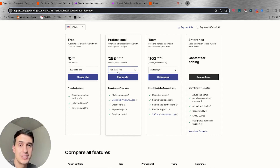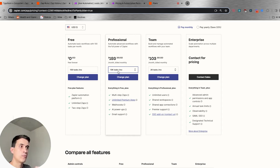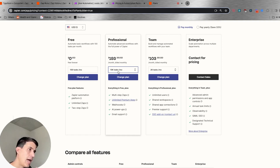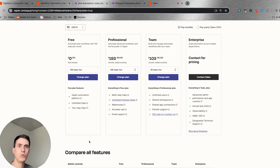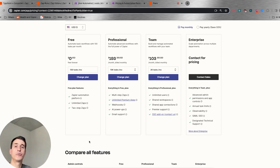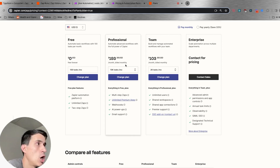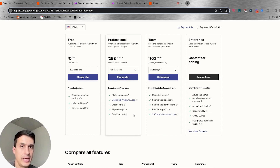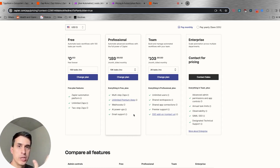On the Zapier Professional plan, you are paying $193 dollars every month for 10,000 tasks. This includes unlimited Zaps, unlimited premium apps, webhooks, and some other features as well.